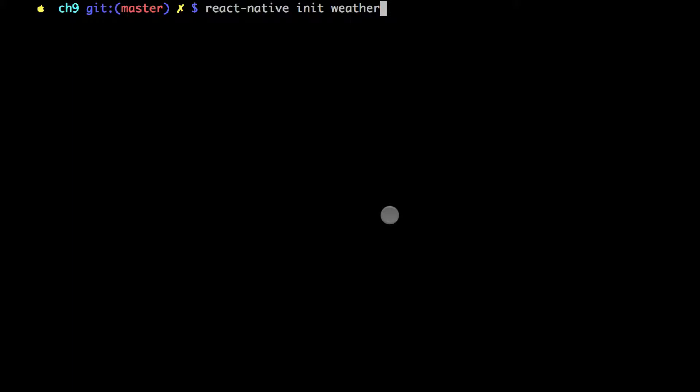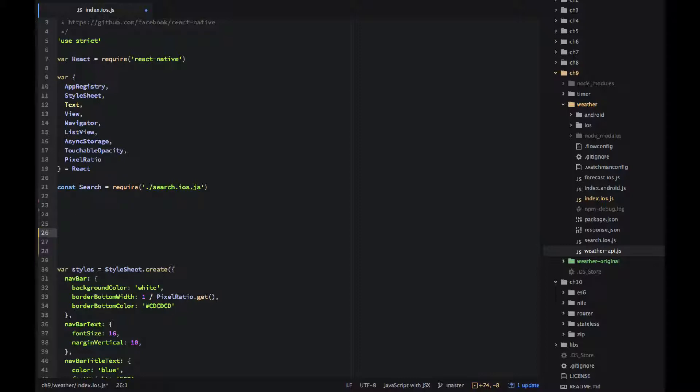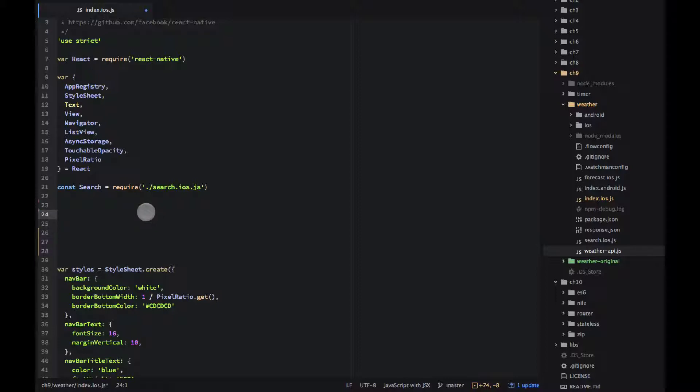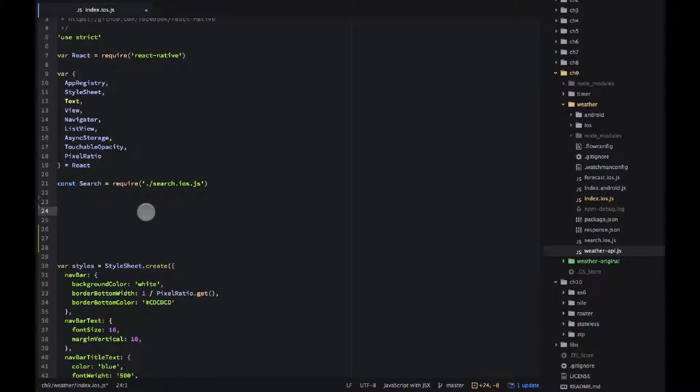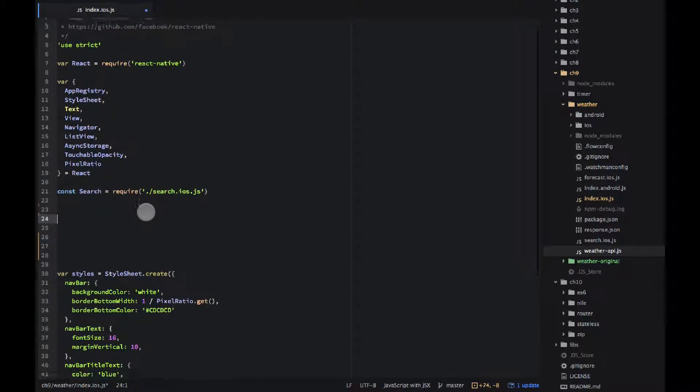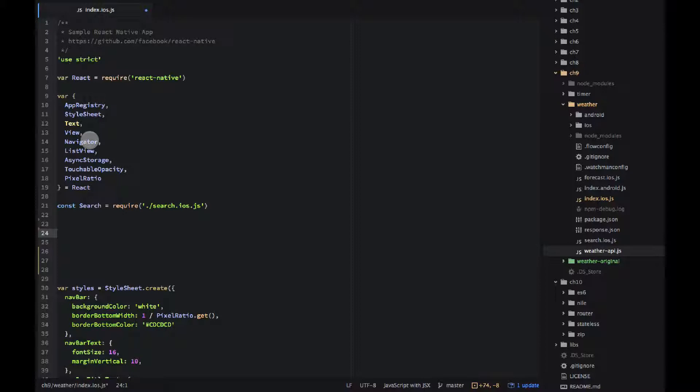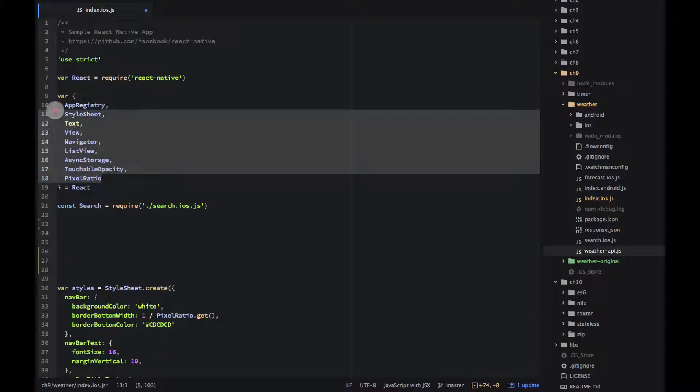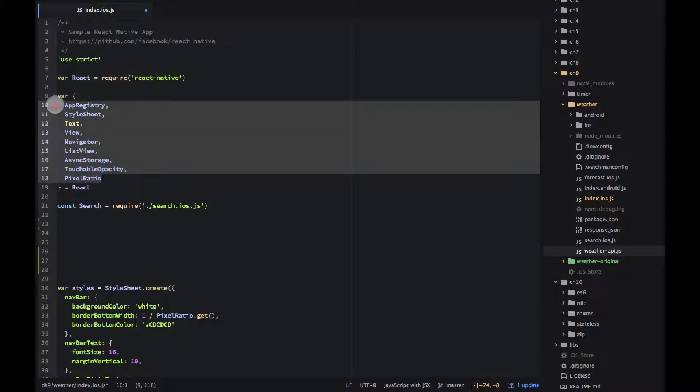Okay so assuming you executed the command line and you have the scaffolding, let's go to index.ios.js file. I've already have some code here so let me walk you through it. First of all I want to import and instantiate all of these objects. We will be using them in our file.